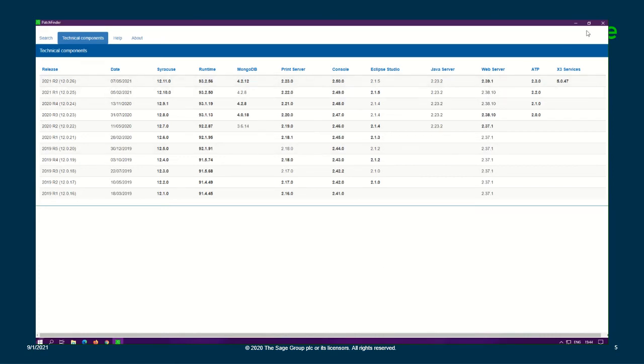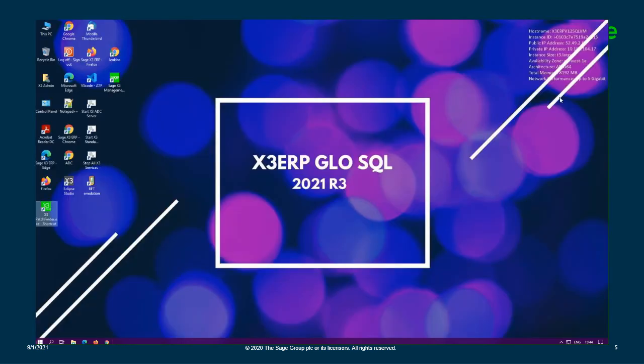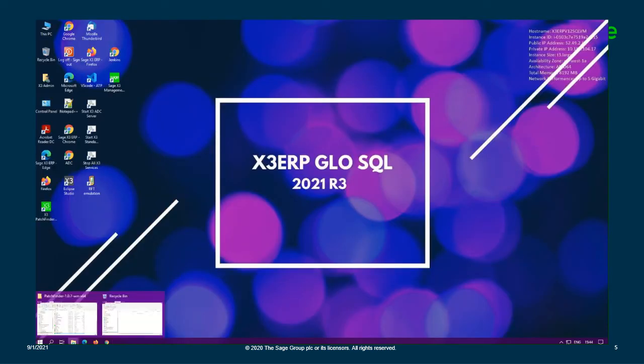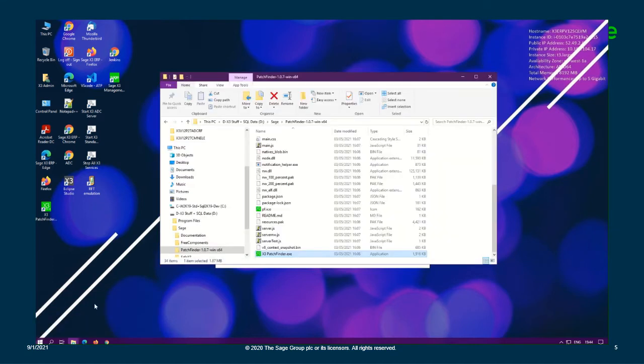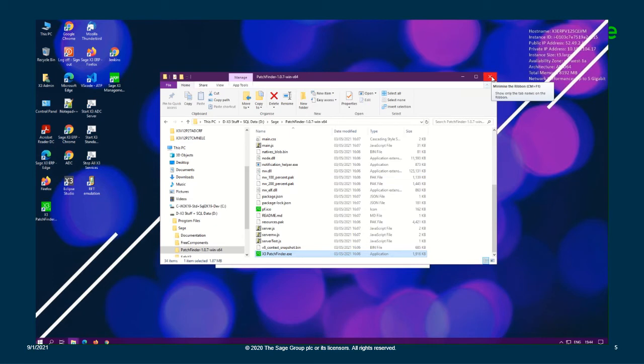All right, so we're going to go ahead and close PatchFinder. Next, we're going to update our PatchFinder tool to the latest version, which is 2021 R3. That's the latest release that we currently have available for X3.